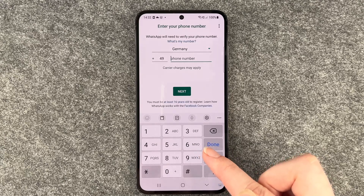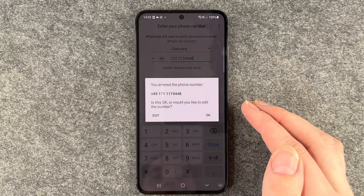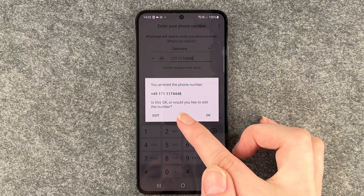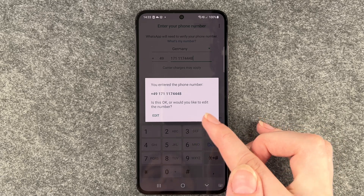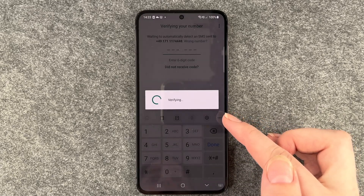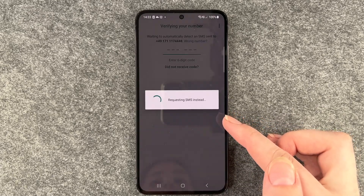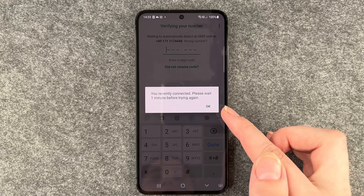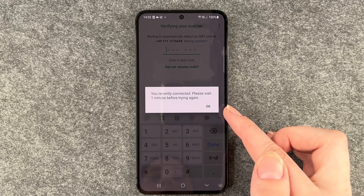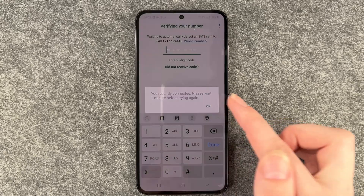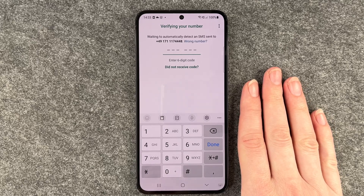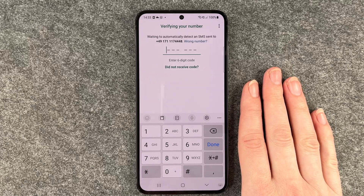Allow the permission and click on Next. It confirms the phone number you entered and asks if it's okay or if you'd like to edit it — this is okay. It starts verifying and requests an SMS. You recently connected, so please wait one moment before trying again. We'll wait for our verification code now.